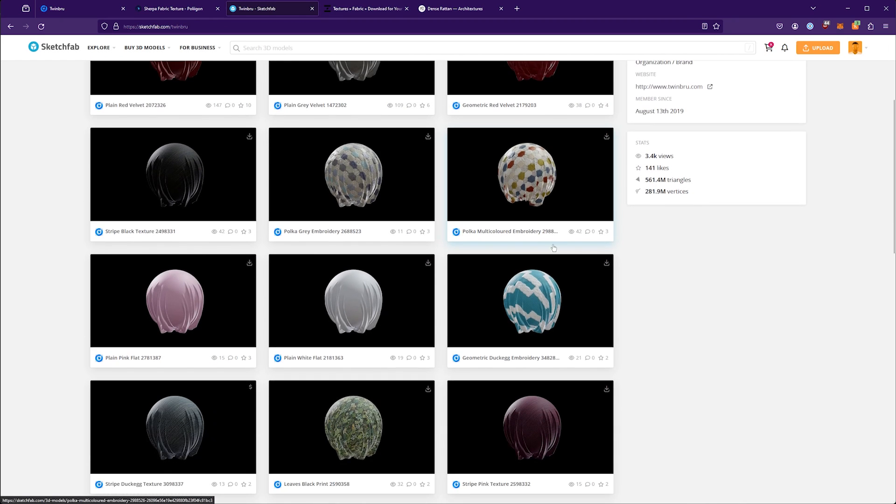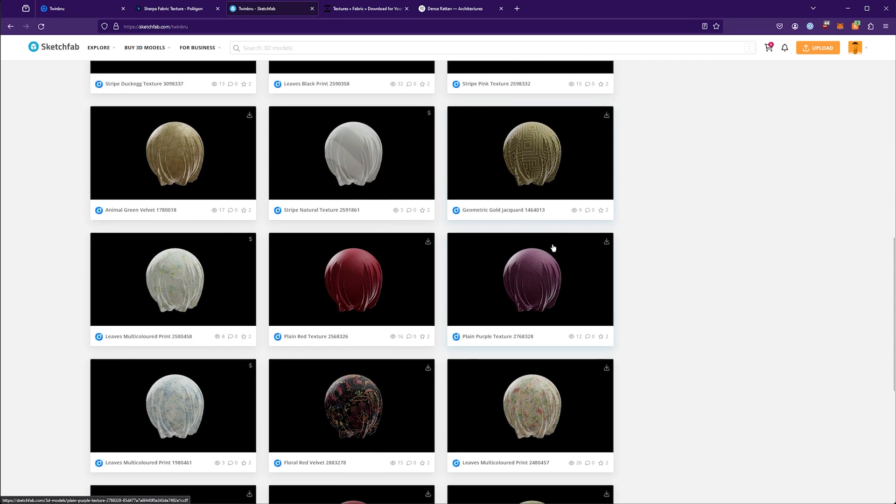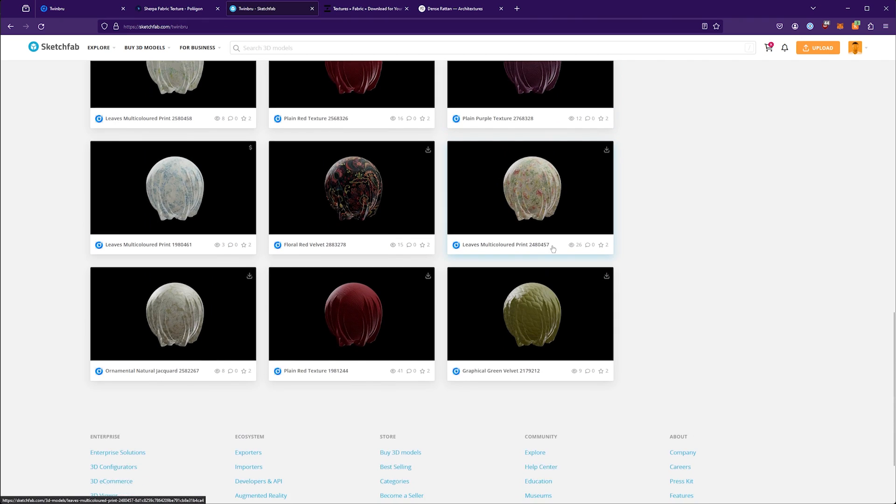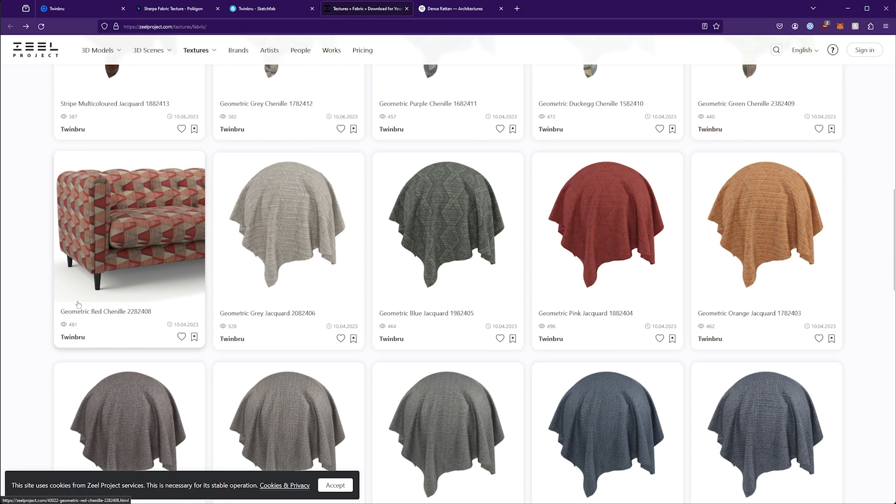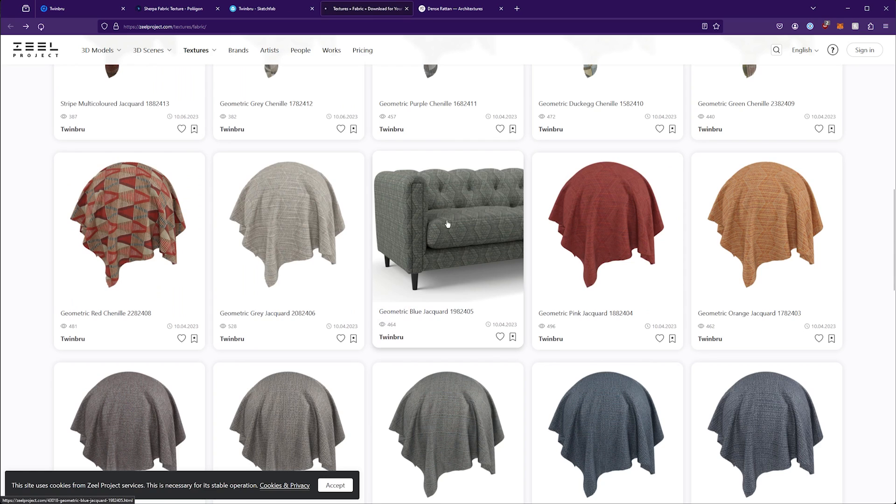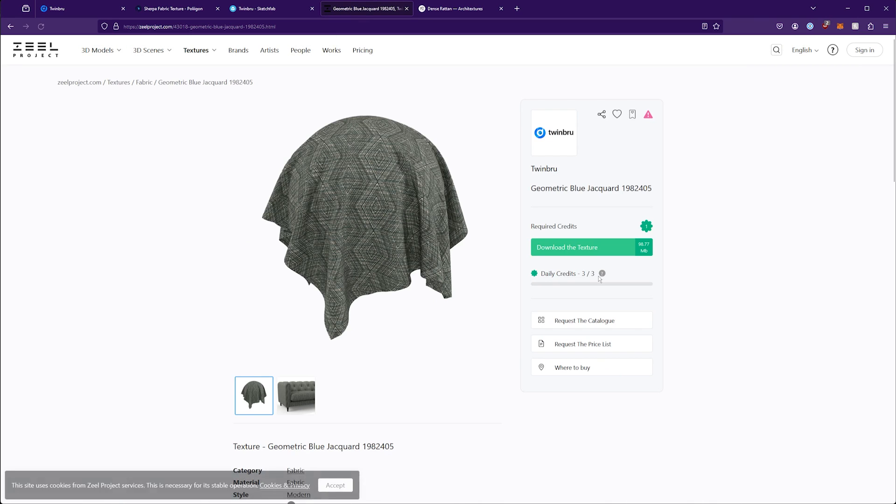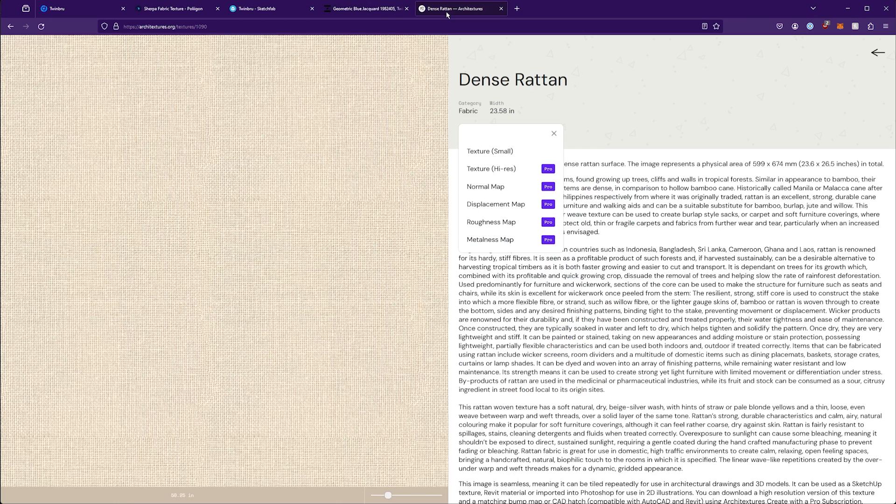What you'll notice though is that there aren't thousands here. So you could go through the different websites whether it's Polygon, Sketchfab, this is Zeal Project which actually I never heard before. You can see once again, it's Twinbrew. You can come in here and this requires you to create an account, but you do get three free daily credits.